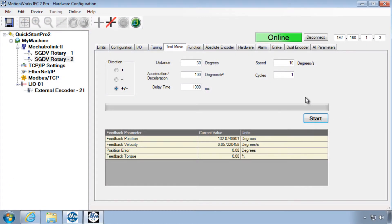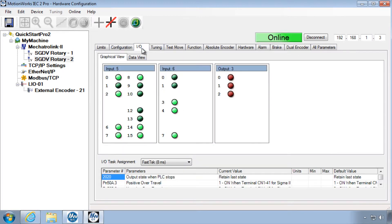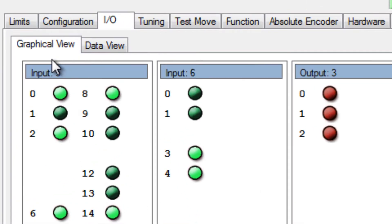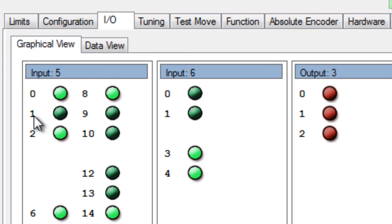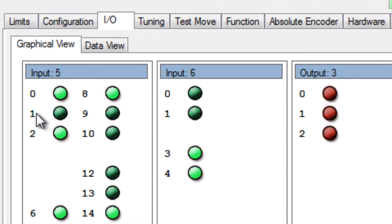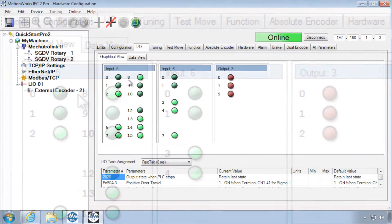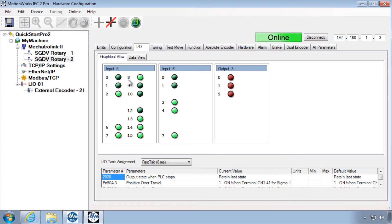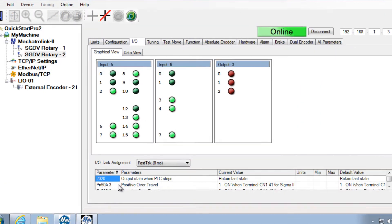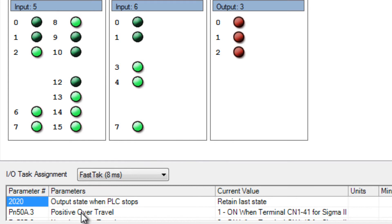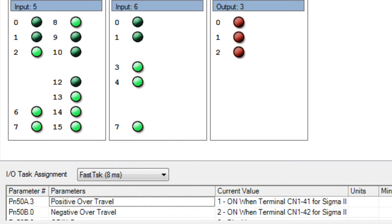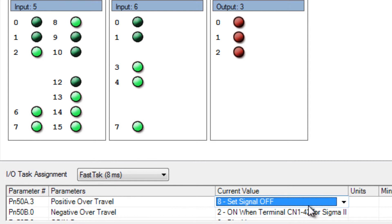Over travel input status can be monitored in the IO tab under input 5 indicators 0 and 1. You can see here I just have a switch connected to the over travel. If I turn that switch back on, that connects the over travel sensor. And if you want to disable the over travel feature, you can do so under the IO tab also, positive over travel and negative over travel, by setting the current value to 8 set signal off.